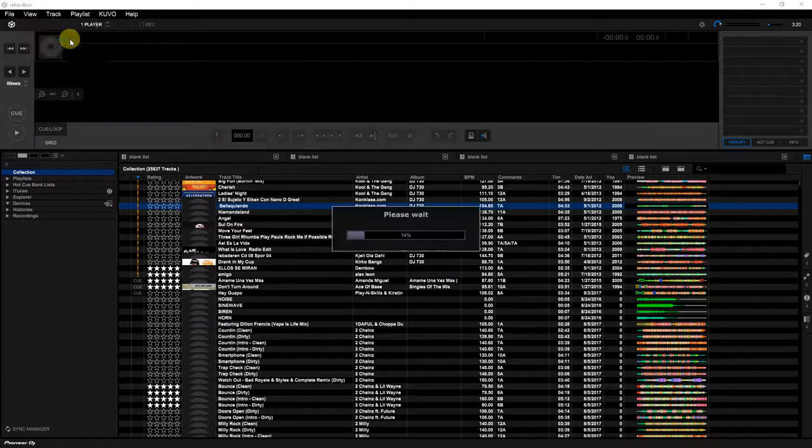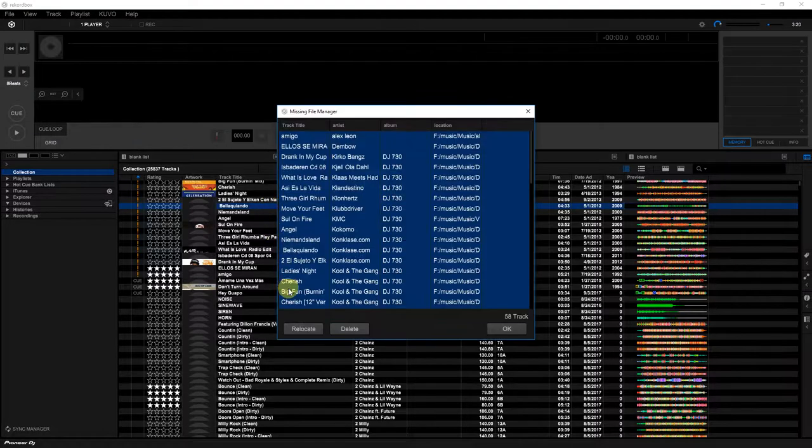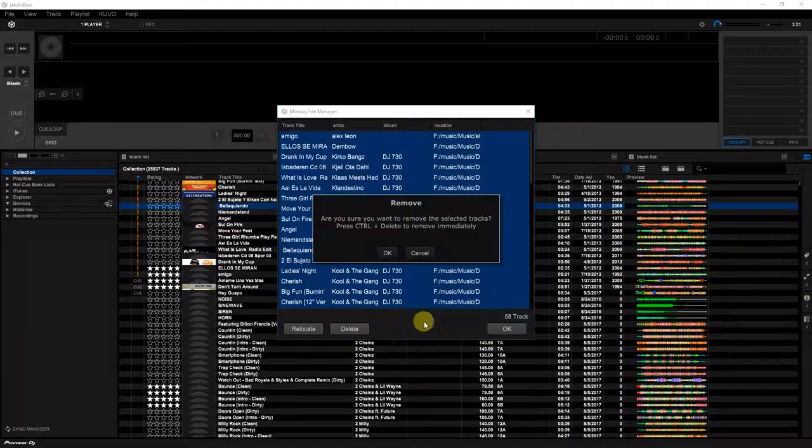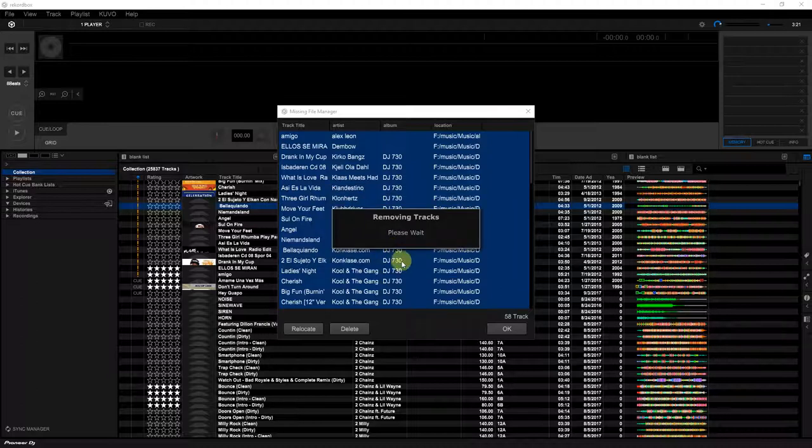You have the option of relocate or delete. I delete it because it's gonna be re-imported. I have all my music in one folder, so that's what it brings back into Rekordbox. Once I delete this, the music is still there, so I just hit delete, okay it, and wham.